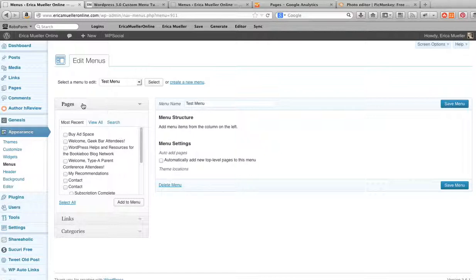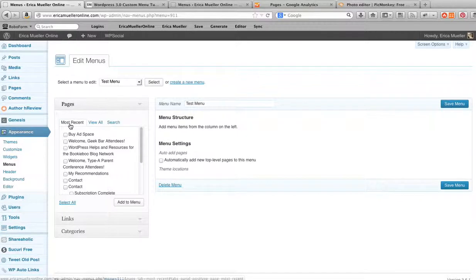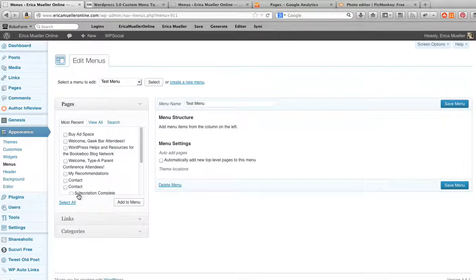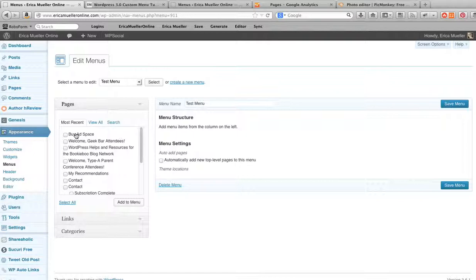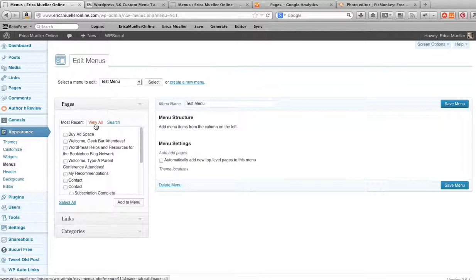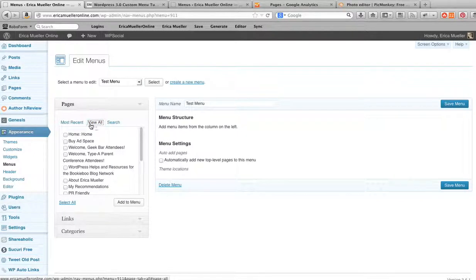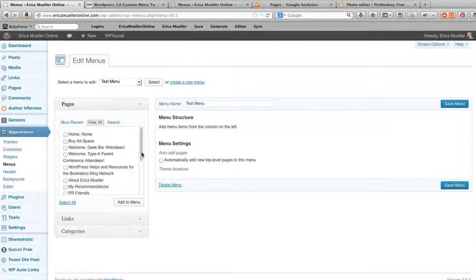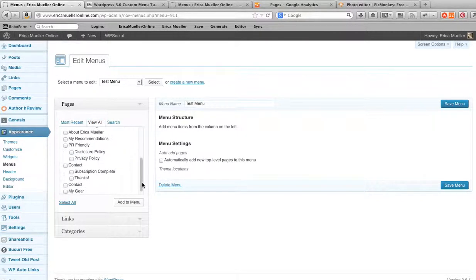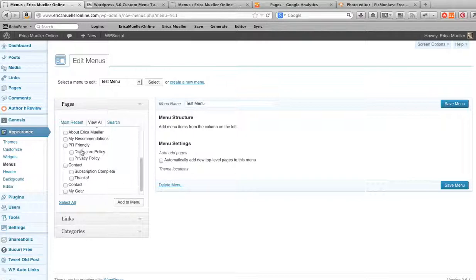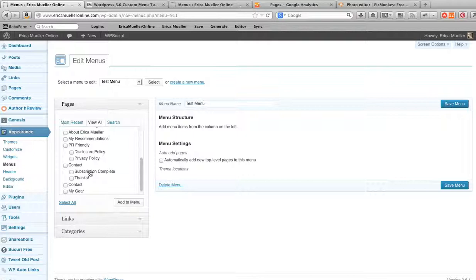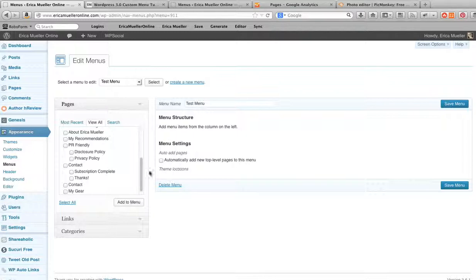Now you can see over here are pages that you can add, and by default it's going to show the most recently updated pages or things that you use the most. You may not want every page on your blog. For me I like to switch to this View All tab because it will actually show them in line the way I've created them. Like if I've made something like Thanks or Subscription Complete a sub-page of something, it will show that here. So it makes things easier for me if I have multiple pages named the same thing especially.